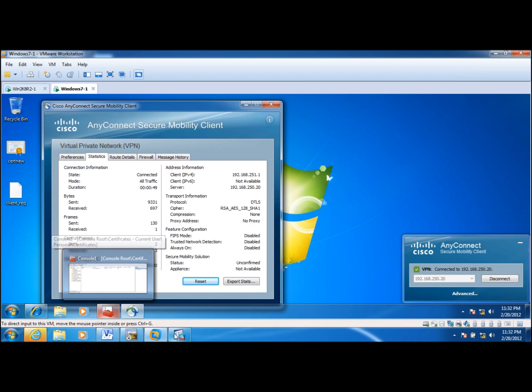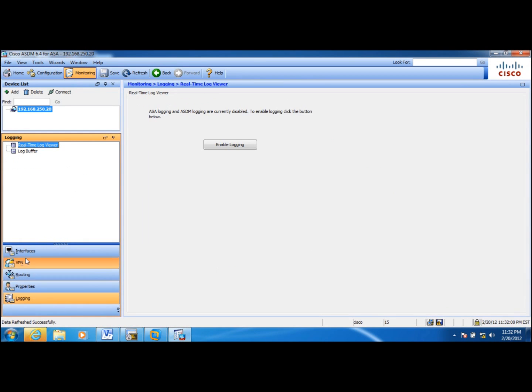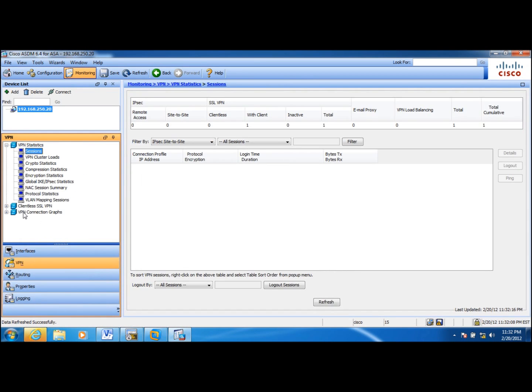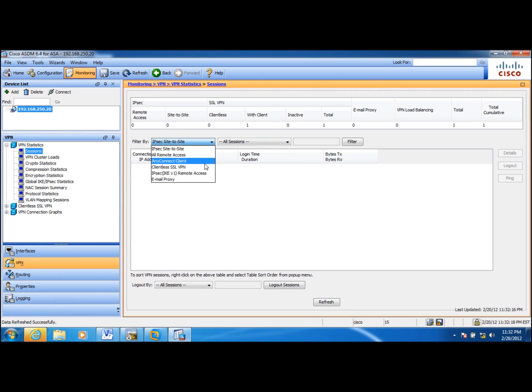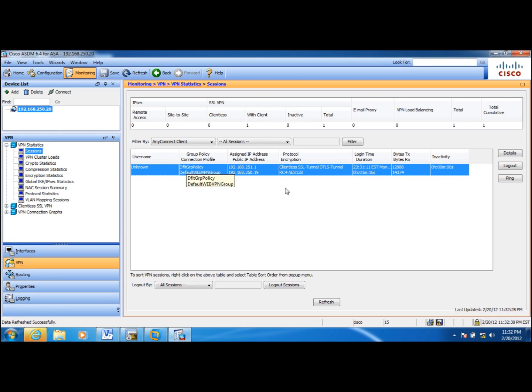And also, if I go to monitoring, let me go to VPN, then sessions. AnyConnect client sessions. You see that the username comes up as unknown. That's because we just use certificates to connect to ASA.